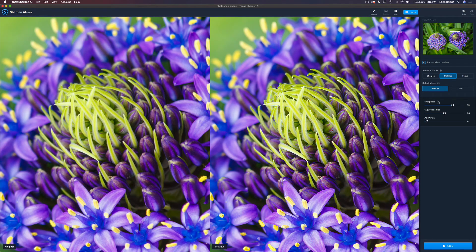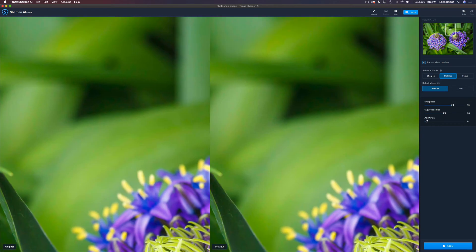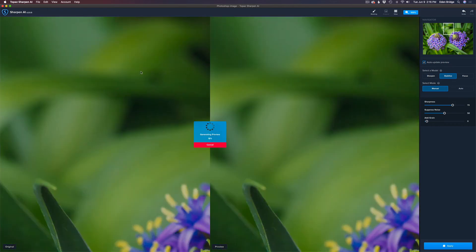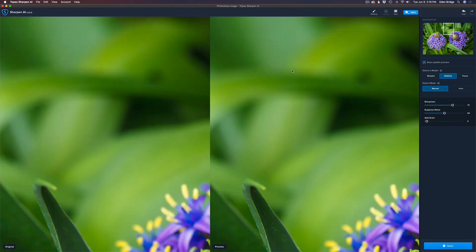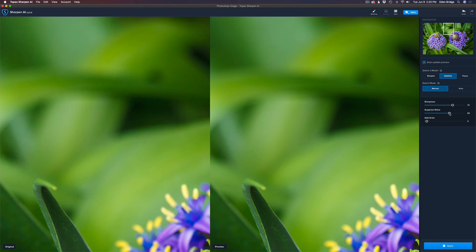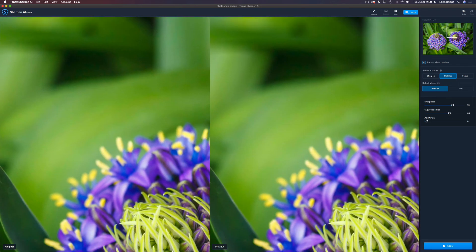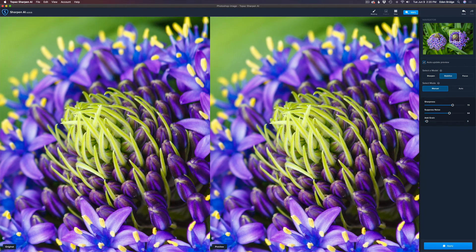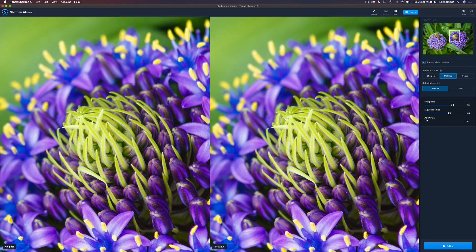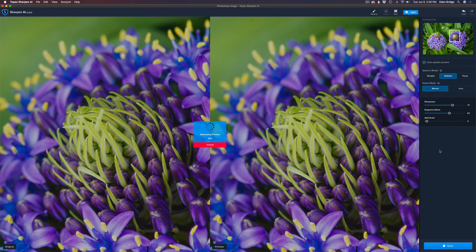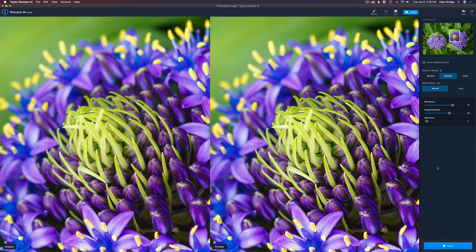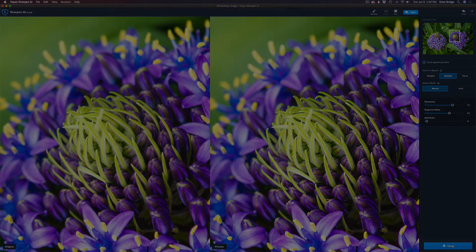And again, I'm going to find an area out of focus and compare the noise level on the left, which is the original, to the noise level on the right, which has been affected by Sharpen AI. Yeah, the noise is gone, but I'm going to err on the side of caution. I'm just going to bump it up a little bit more here just to be on the safe side. And let's use our navigator and come back into this area right here and take another look before we send it back to Photoshop. Compare the left to the right. Amazing. I'm just going to go ahead and click apply.